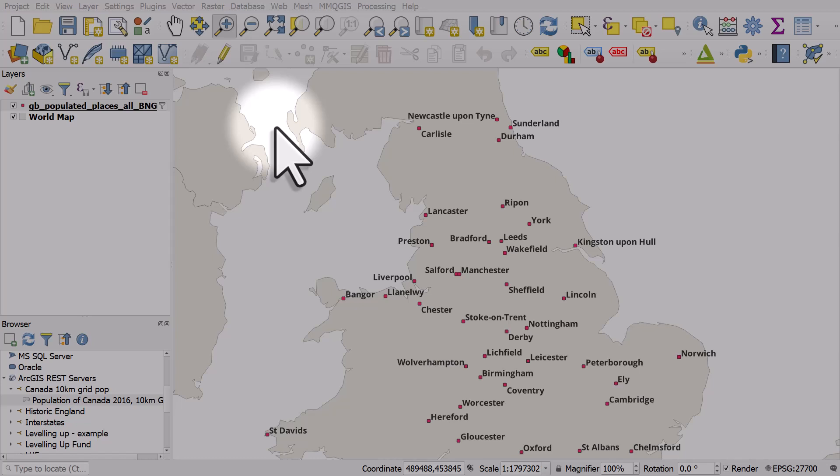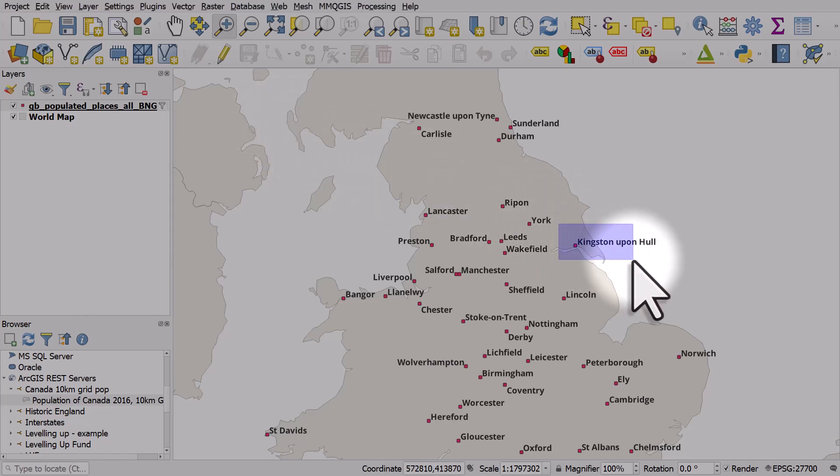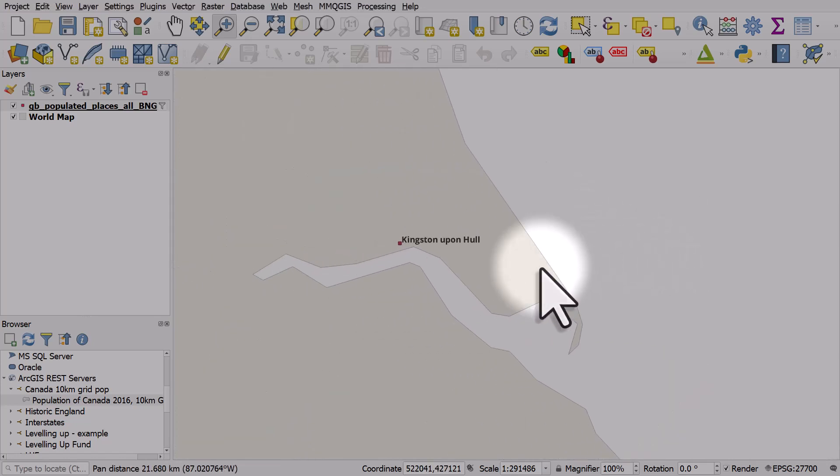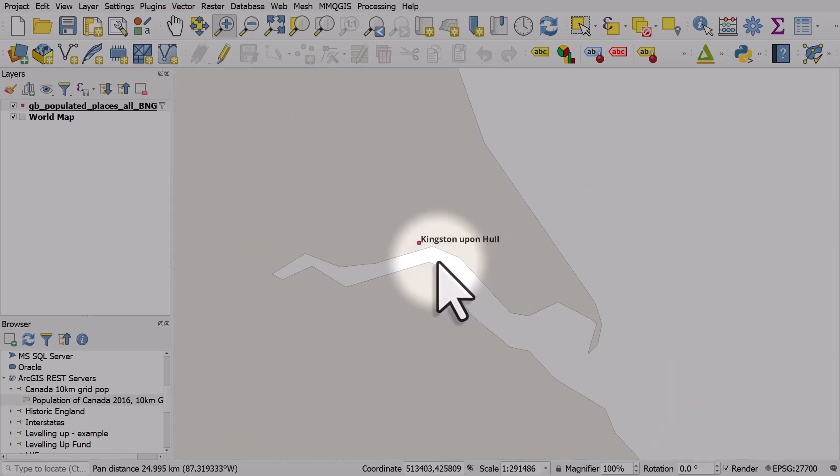Let me show you a really useful find and replace method for labeling in QGIS. We've got a map of British cities, and if I zoom to Kingston upon Hull, you will see the label says Kingston upon Hull, but nearly everybody just refers to it as Hull.